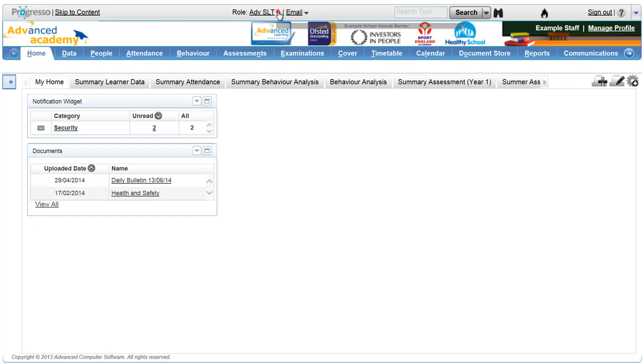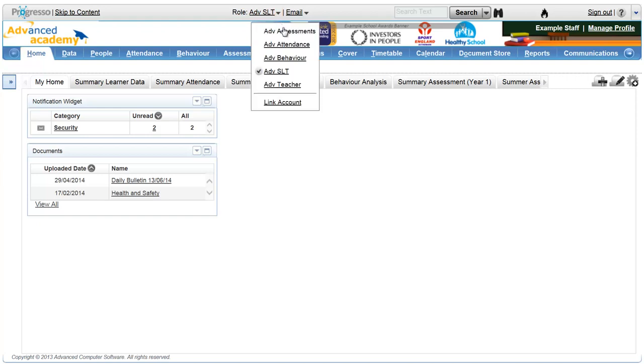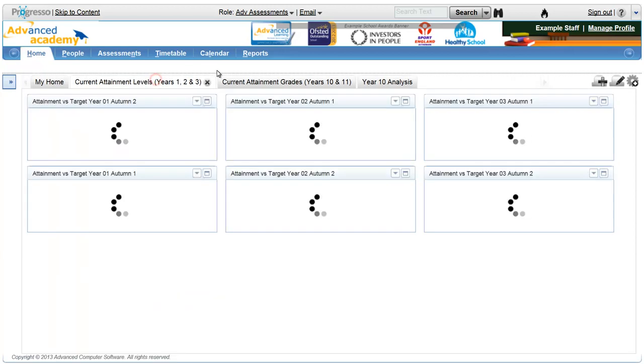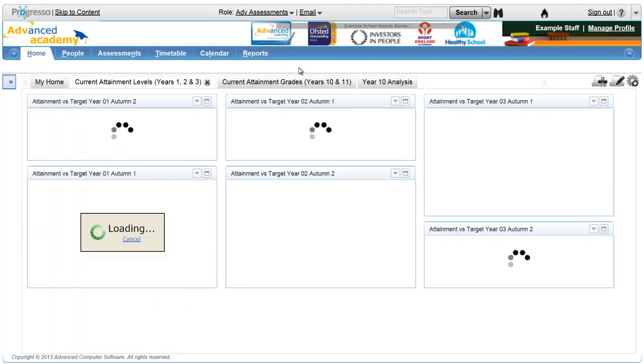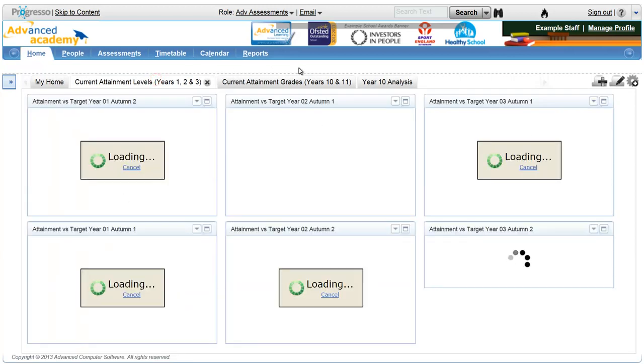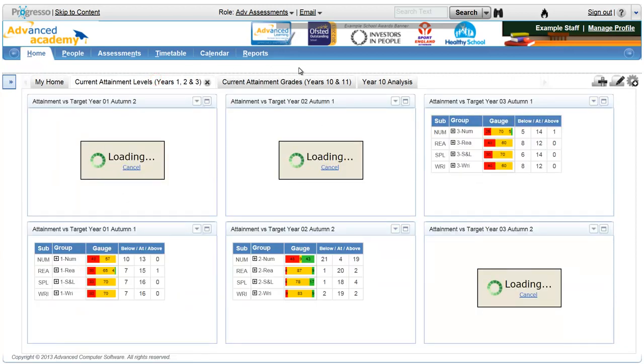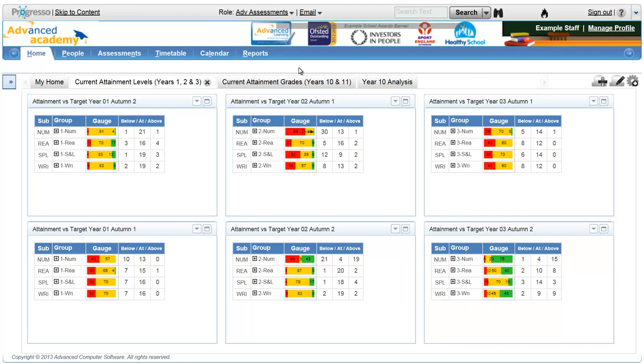Within each role, dashboards are accessed with a single click of the mouse. Each dashboard can contain multiple windows displaying your data, known as widgets.